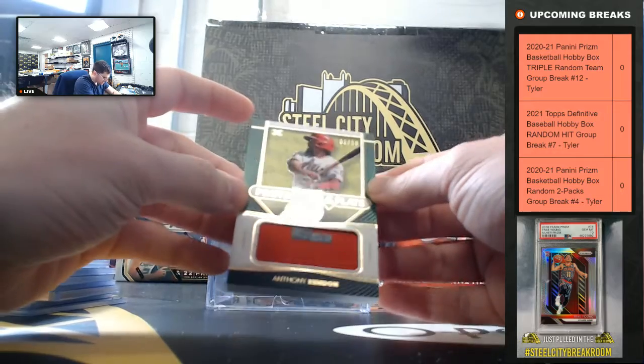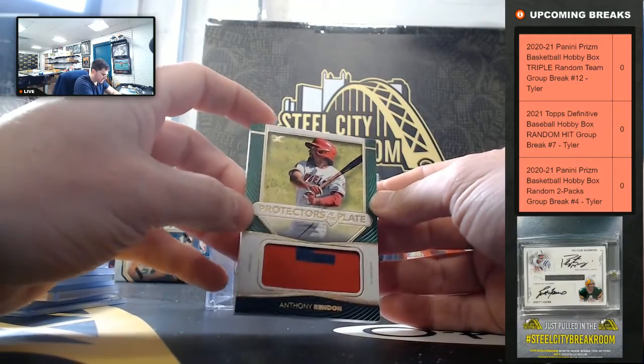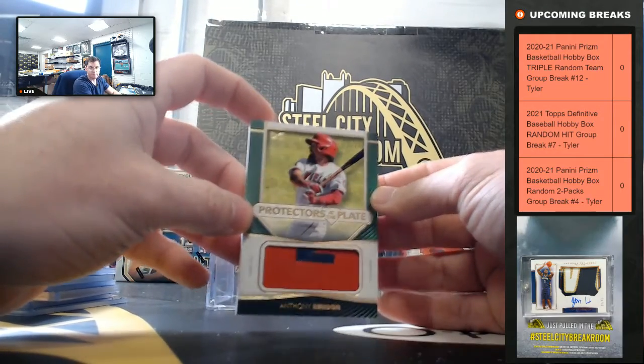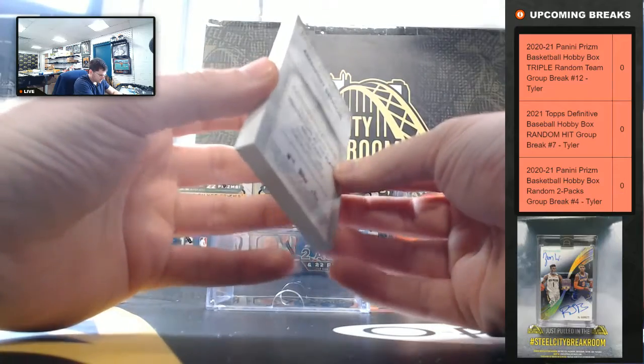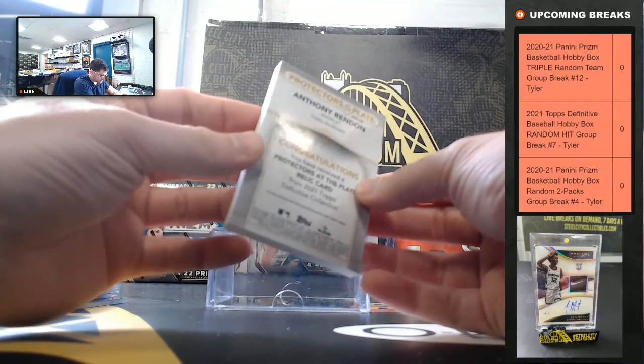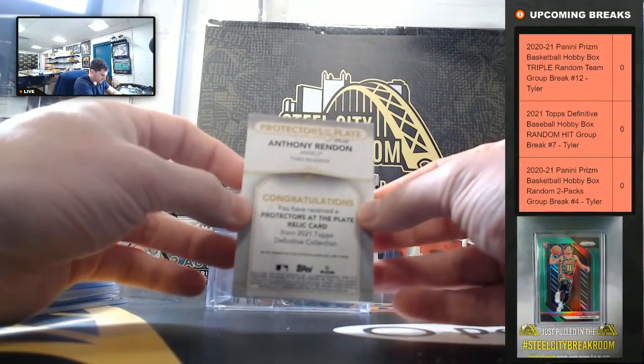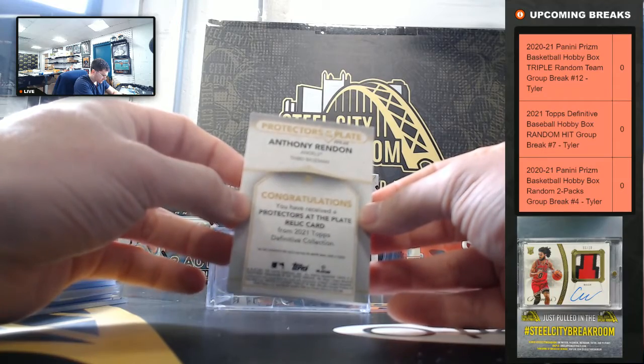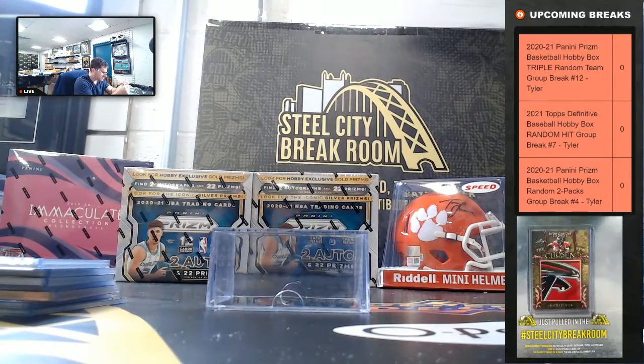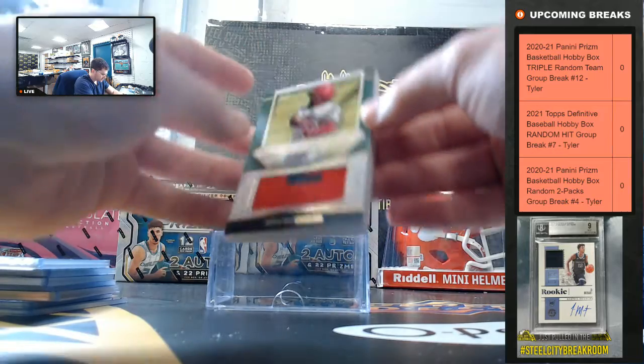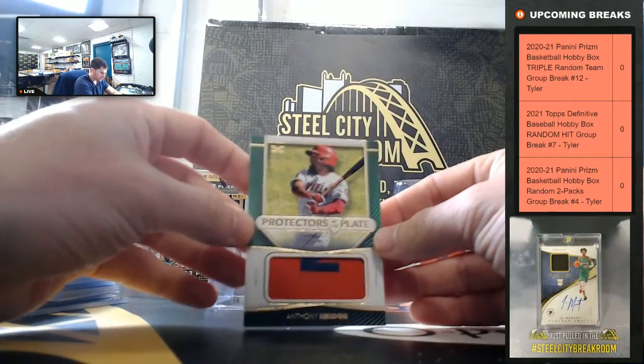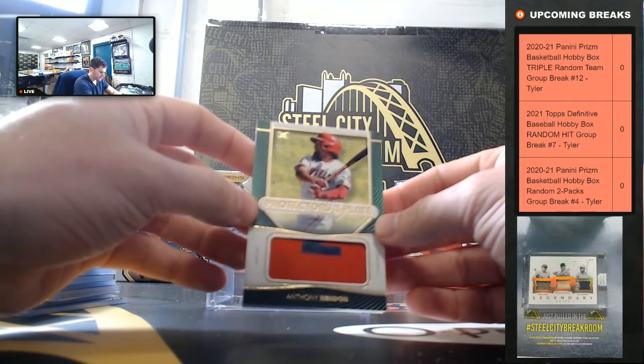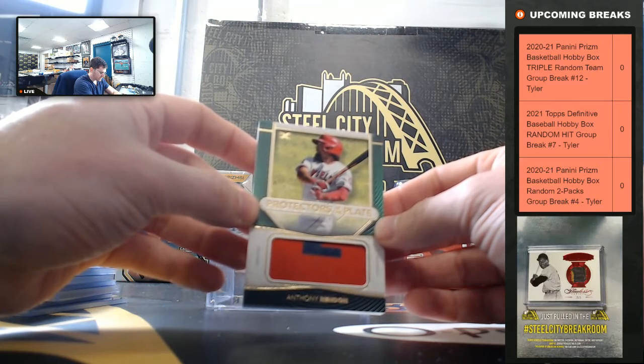And Protectors of the Plate, Anthony Rendon, 1 of 10.